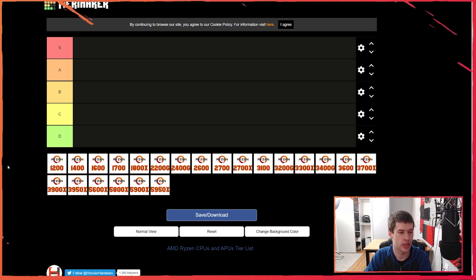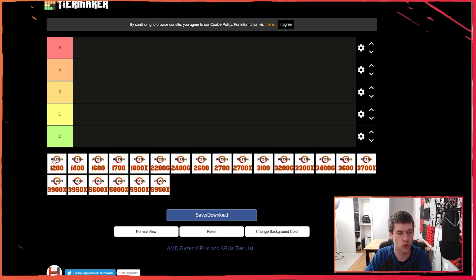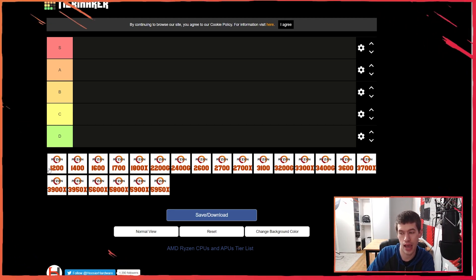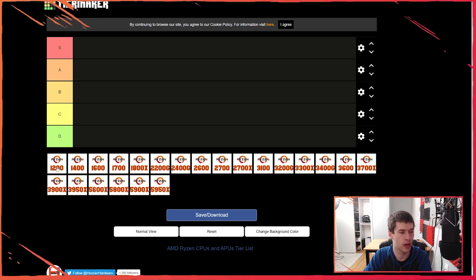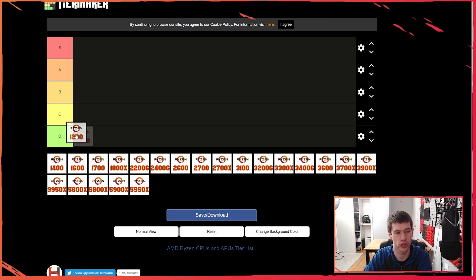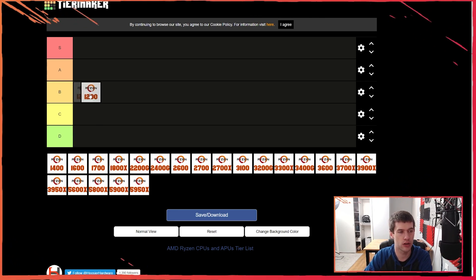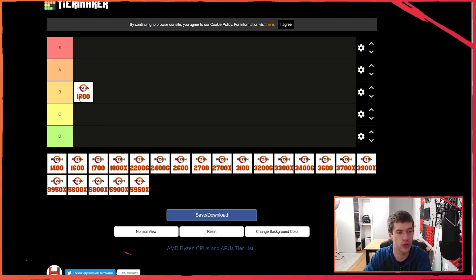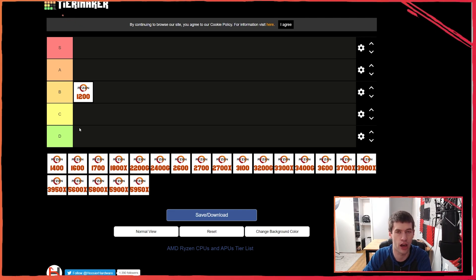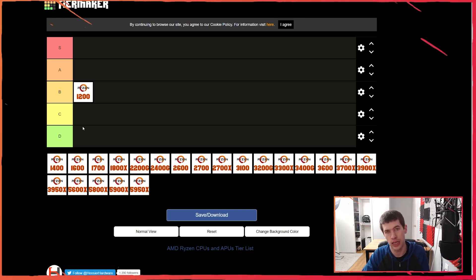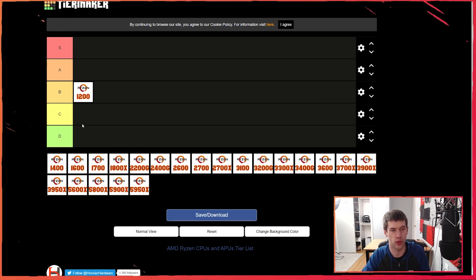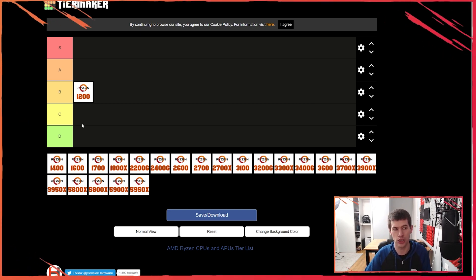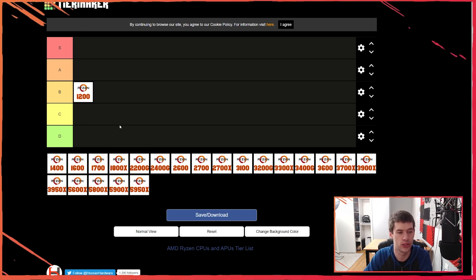As we jump into this in no particular order, I'm going to start with the Ryzen 1200. It launched at $109 USD. Because of when this launched, with Intel stuck on four cores and four threads as well, I think that's going to bolster that to a B. I would otherwise put the 1200 down in the C range if not the D range. It's just that when the 1200 launched, Intel still had i5s that were four cores and four threads, so for its time the pricing was fantastic.